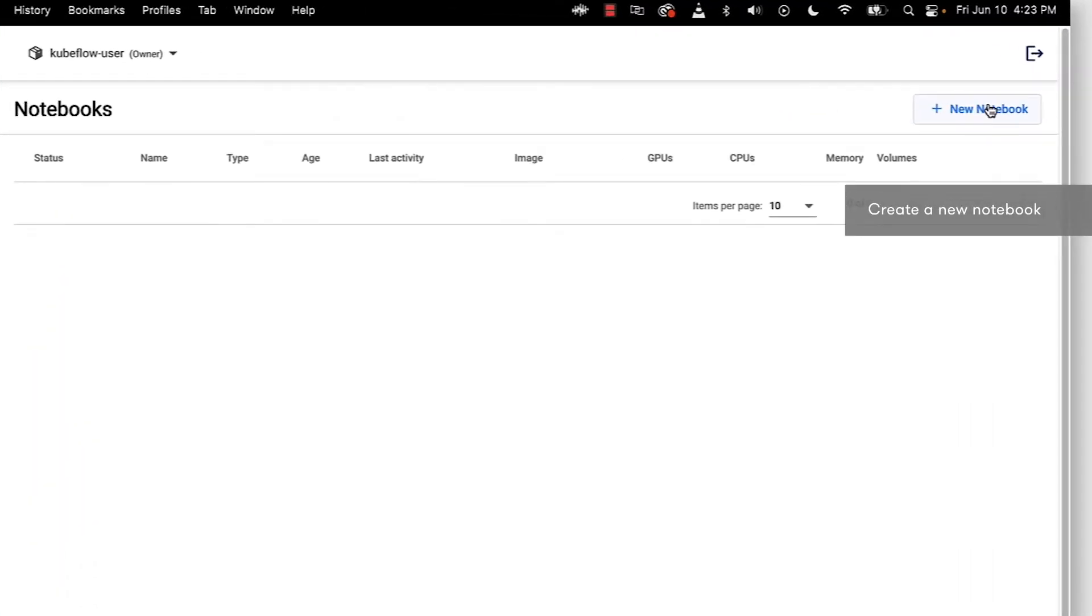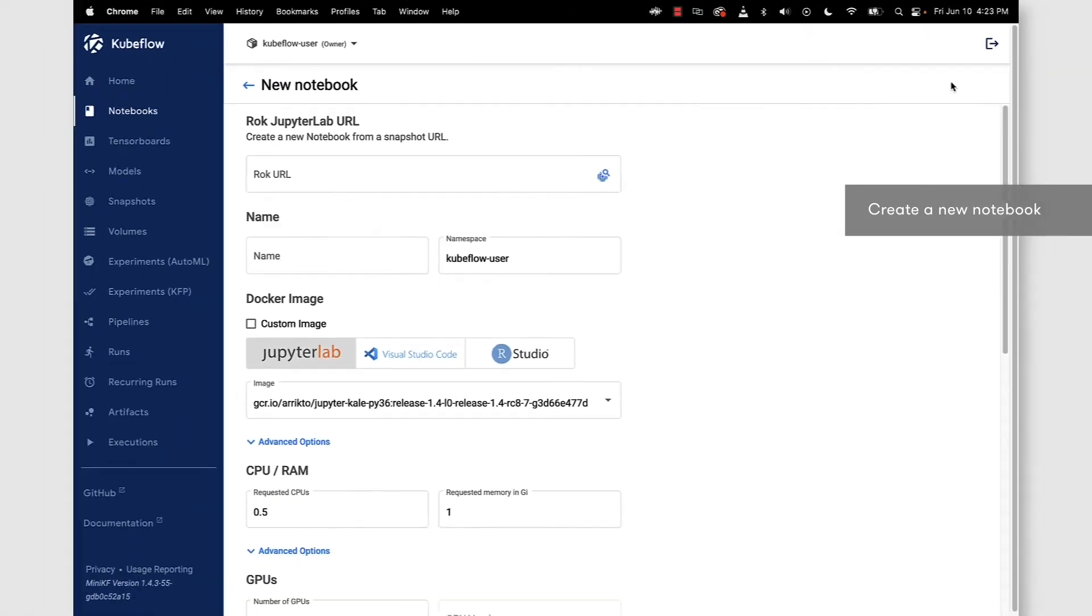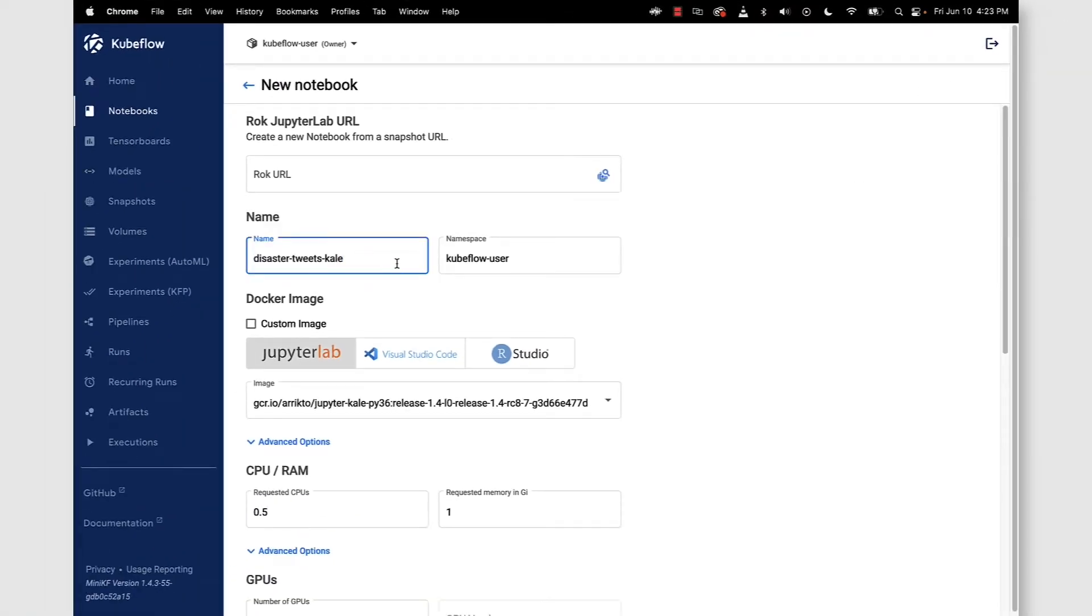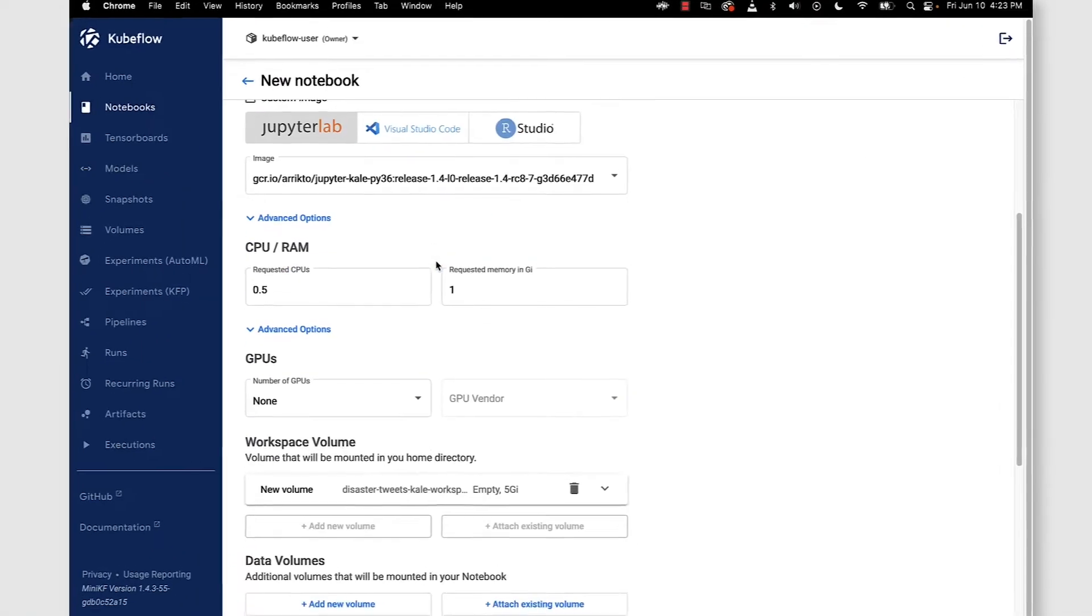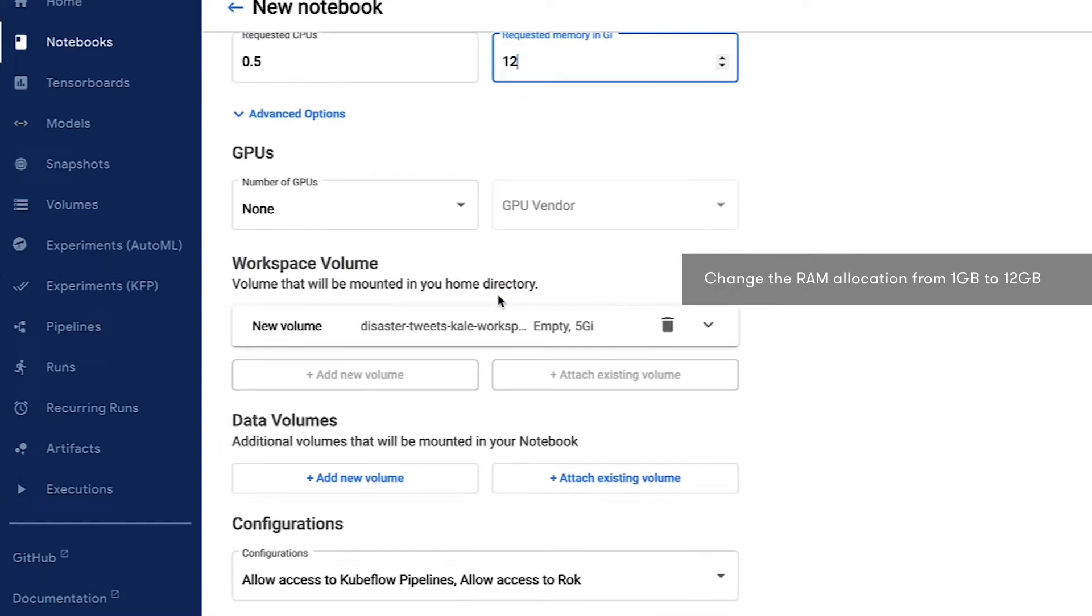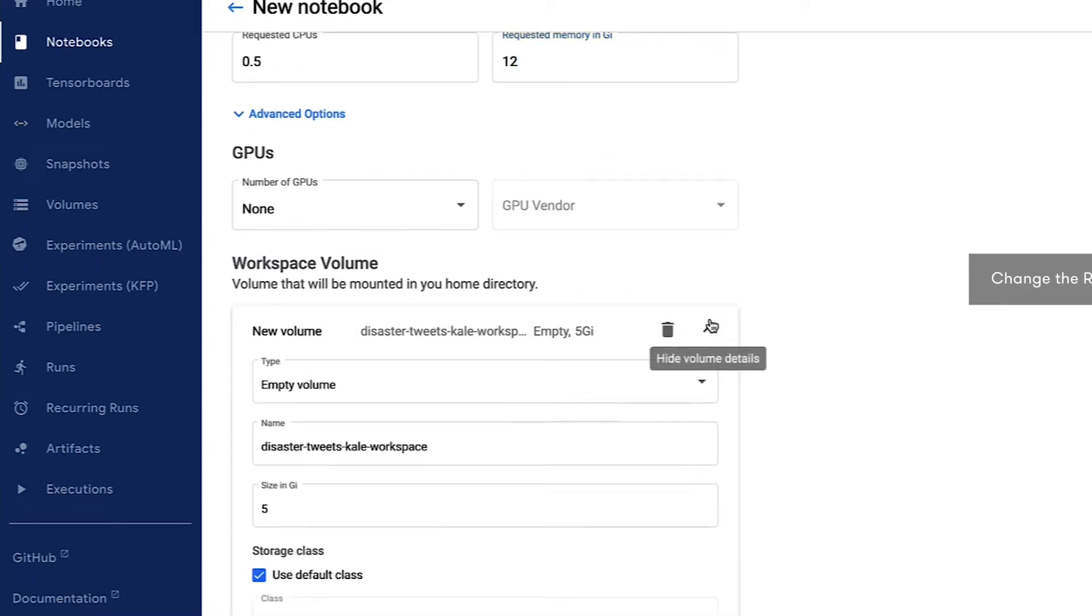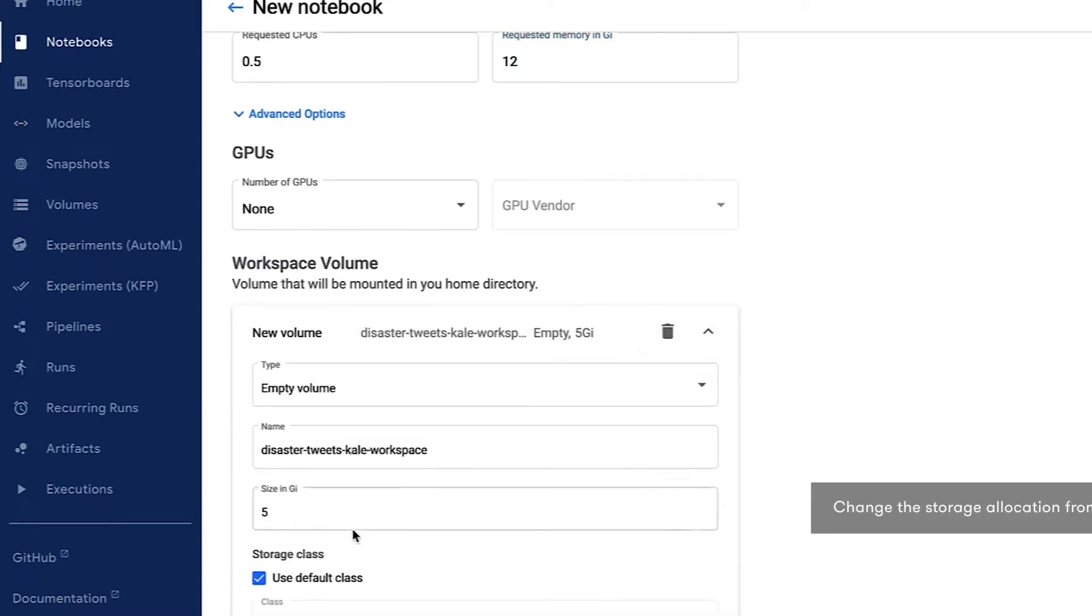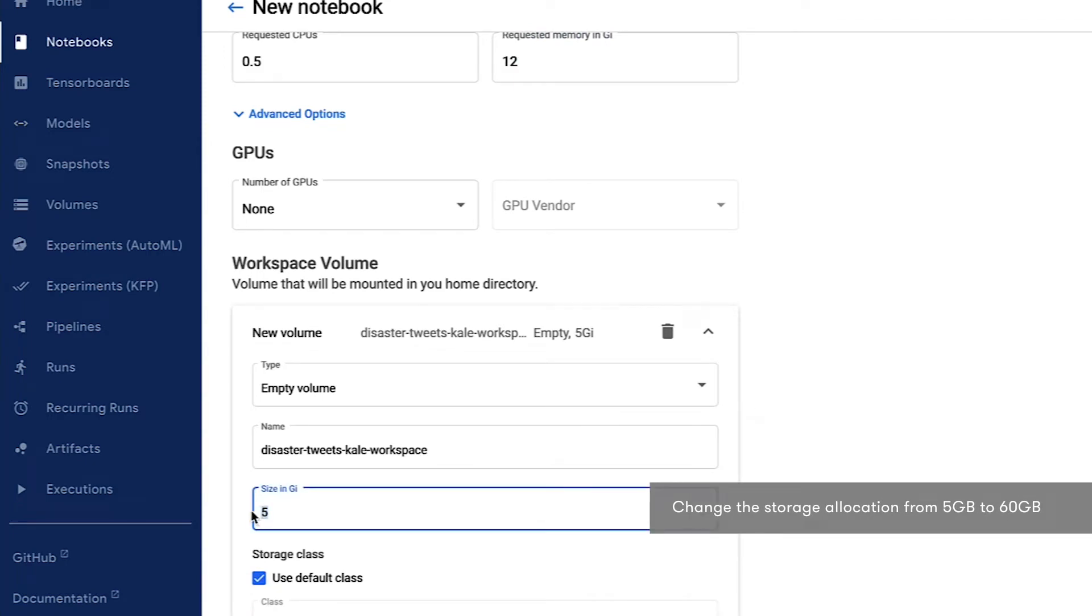We go to the notebooks view, click on new notebook. Let's go ahead and name our notebook, in this case Disaster Tweets Kale. We want to make a few tweaks to the default configuration. We want to give ourselves 12 gigabytes of RAM and 60 gigabytes of storage.